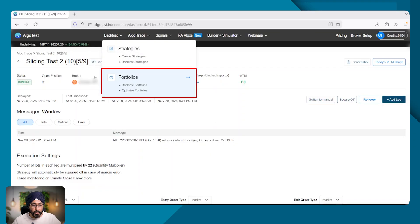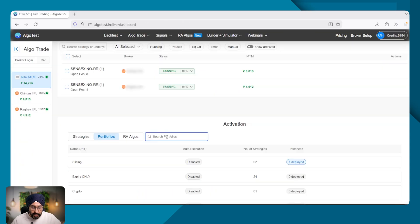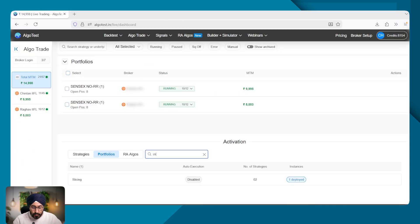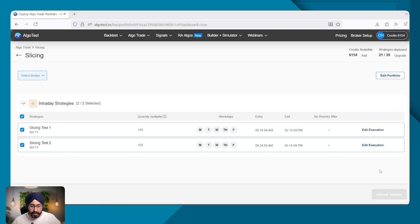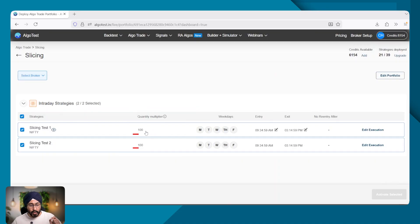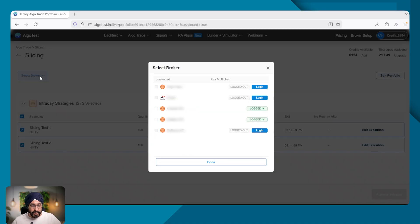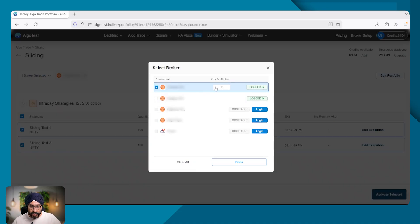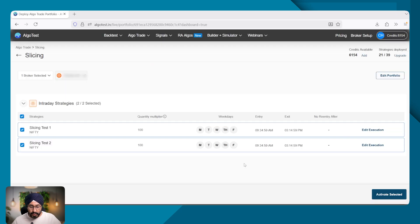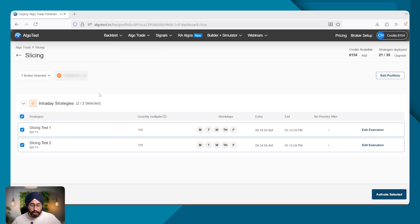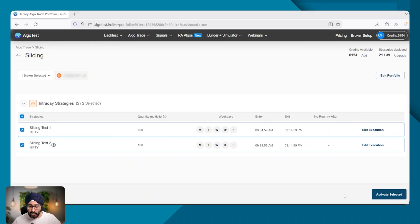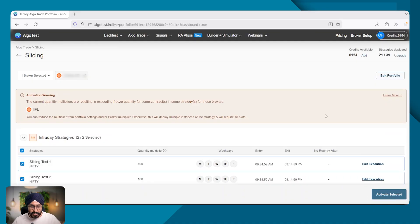I'll search for my portfolio called slicing. I'll click on activate. As you remember, my quantity multiplier was 100. Here I'm going to add the broker multiplier, which is of two. So in total, I will have 100 into two, 200 lots for both slicing test one and slicing test two. And let me activate this.